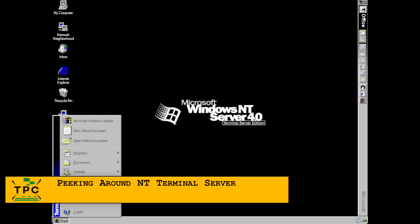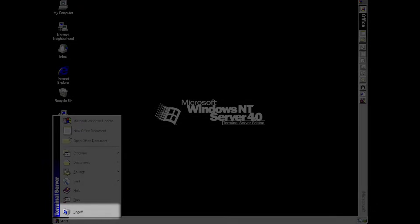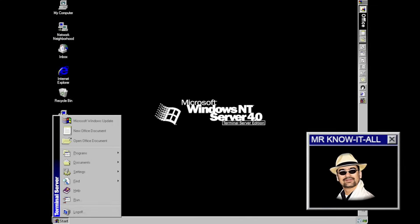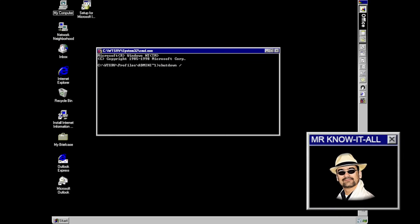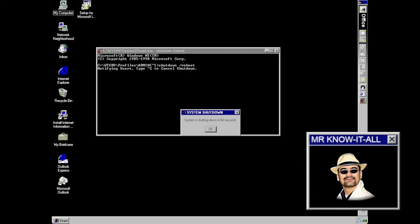Looking around in NT 4.0 TSE, you'll notice that the Start Menu lacks a shutdown option — it only has Log Off, on purpose. Because letting Barry from accounting accidentally shut down the terminal server was probably less than ideal. Even as an administrator, to shut down or reboot you'd use the shutdown command in the command prompt. It also broadcasts a message to all connected users warning of the imminent shutdown, quite similar to how it's done on Unix and Unix-like systems.